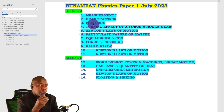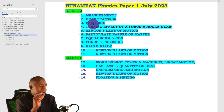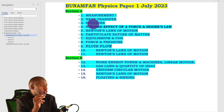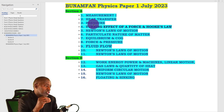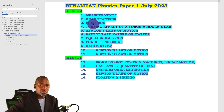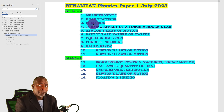As I go through each topic, in section A we have the following topics: measurement 1, heat transfer, pressure — those are in form 1. Turning effect of a force is in form 2. Newton's laws of motion is form 3, particulate nature of matter is form 1. The topics found in paper 1 are known, so it is important that you know which topics come in paper 1 so that when you're revising for paper 2 you don't waste time going through paper 1 topics.